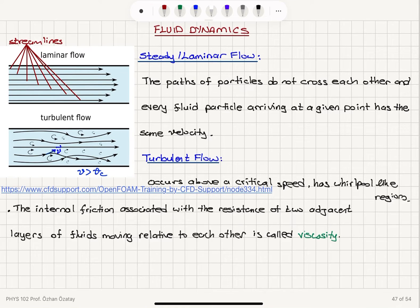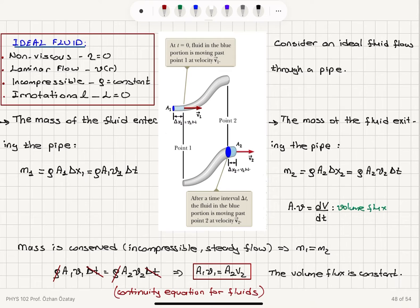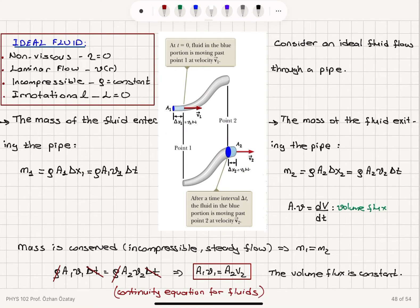When considering planes of particles moving relative to each other, there is friction between them called viscosity, measured by the viscosity of the fluid. For an ideal fluid, viscosity eta is zero — it's non-viscous. The flow is laminar, particle paths do not cross, it's irrotational with zero angular momentum, and it's incompressible with constant density. When considering ideal flow through a pipe, the mass entering a region in time delta t must equal the mass leaving, because density is constant for an incompressible fluid. This gives us the volume flux as a constant: dV/dt is constant, so a1 v1 equals a2 v2 — the continuity equation.